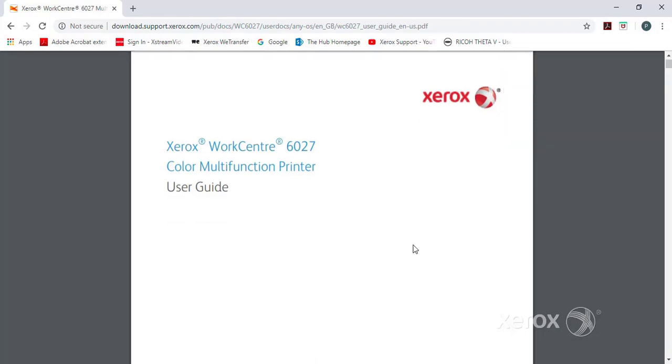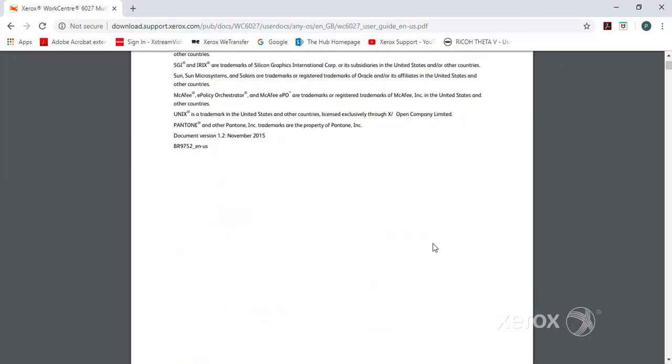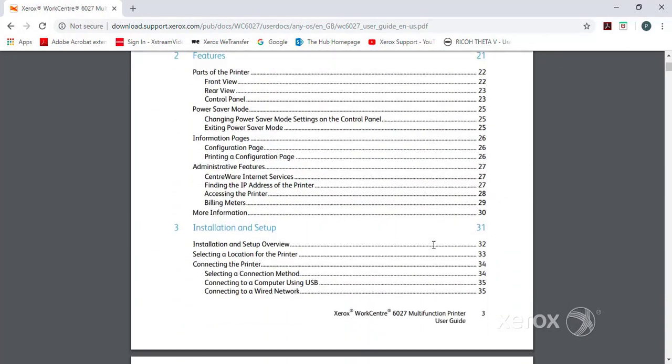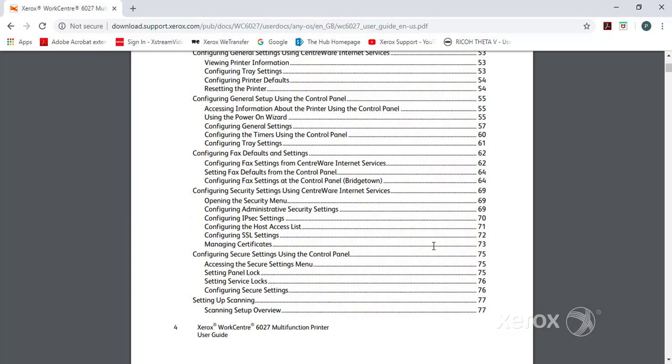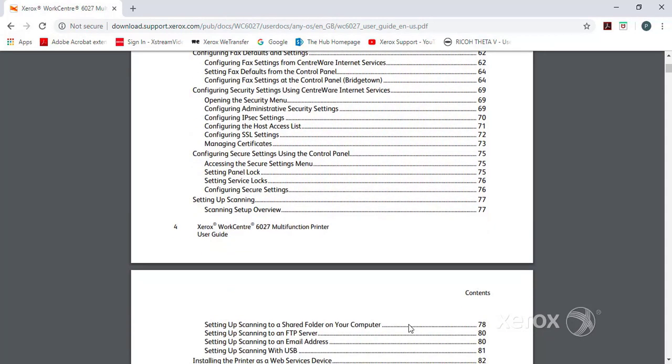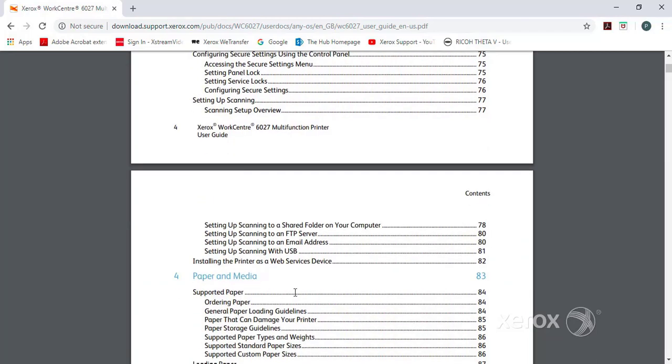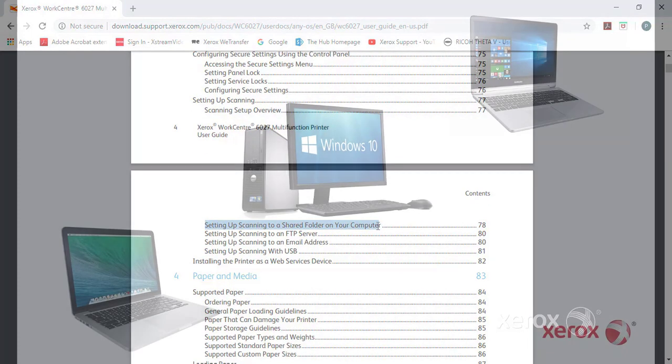In Section 3 of the Table of Contents is Setting Up Scanning. The section you will need is on page 78: Setting Up Scanning to a Shared Folder on Your Computer.